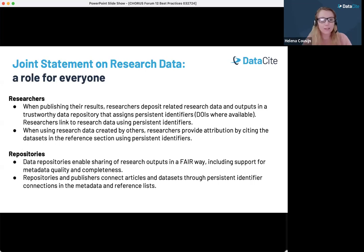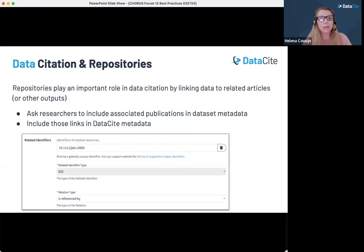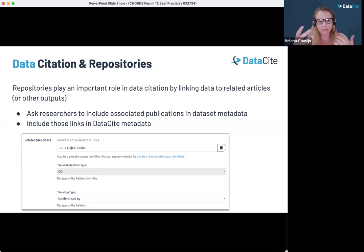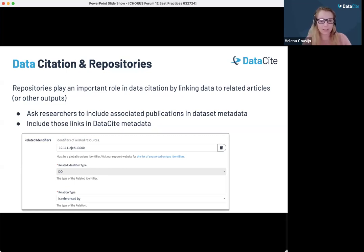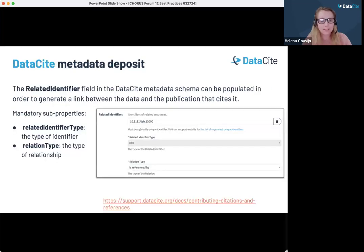Repositories play an important role in data citation because the citation can be established from the side of the article when a dataset is cited, but the relationship can also be established by the repository when it is aware of that relationship. Our web interface, DataCite Fabrica, allows repositories to manually register DOIs or use an API, and they have the possibility when registering a DOI to indicate which related identifiers exist. In the metadata schema, there is a related identifier field to establish that relationship.